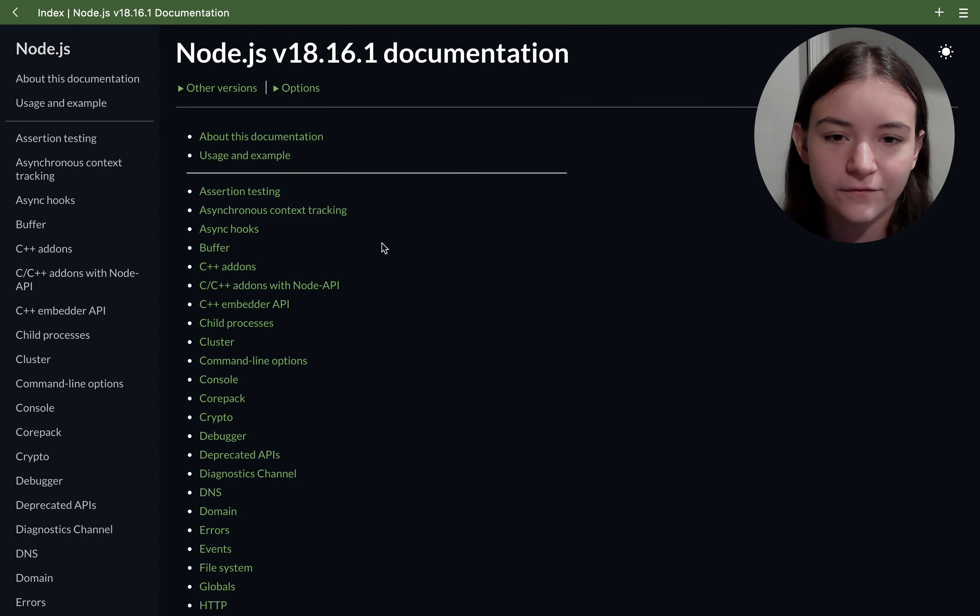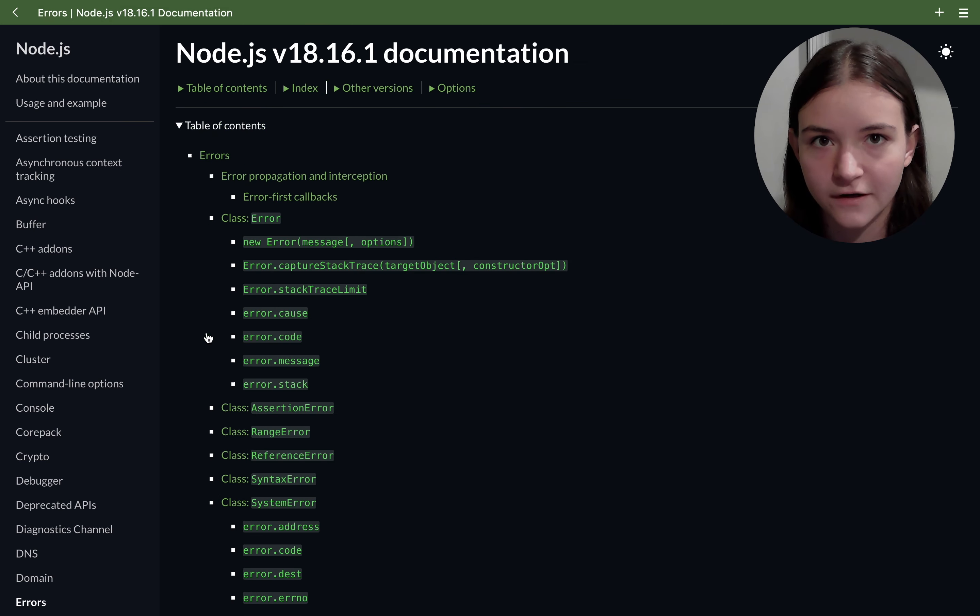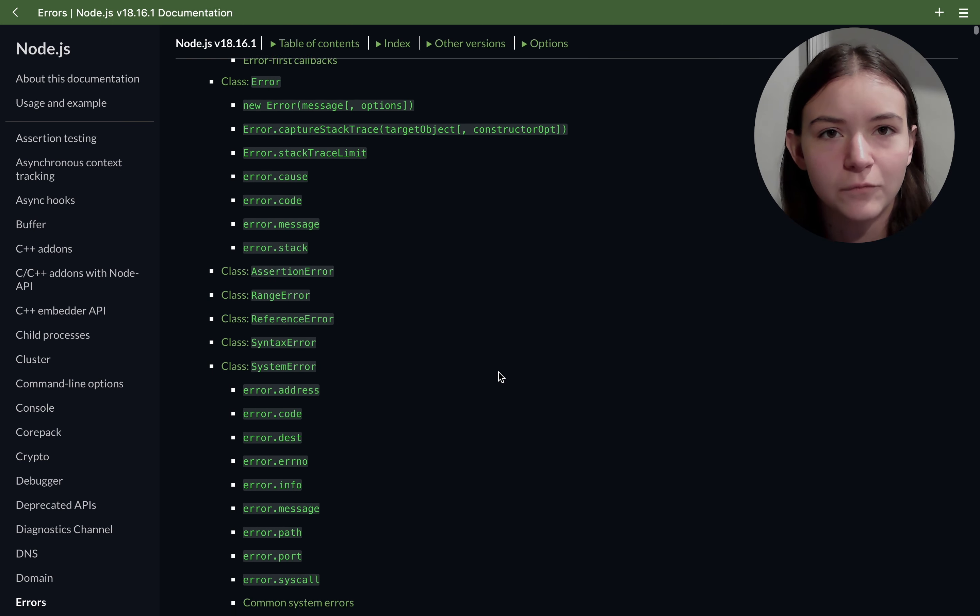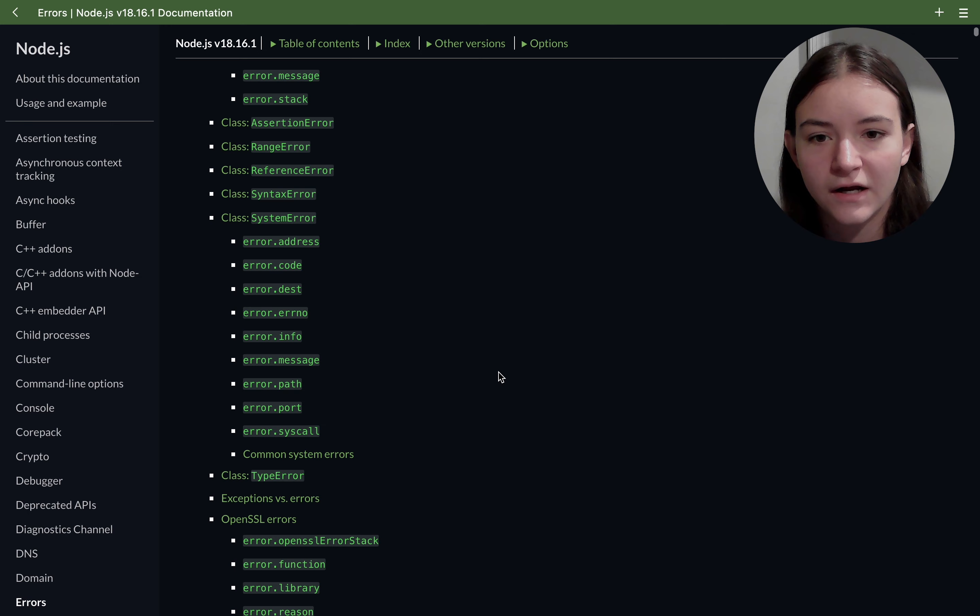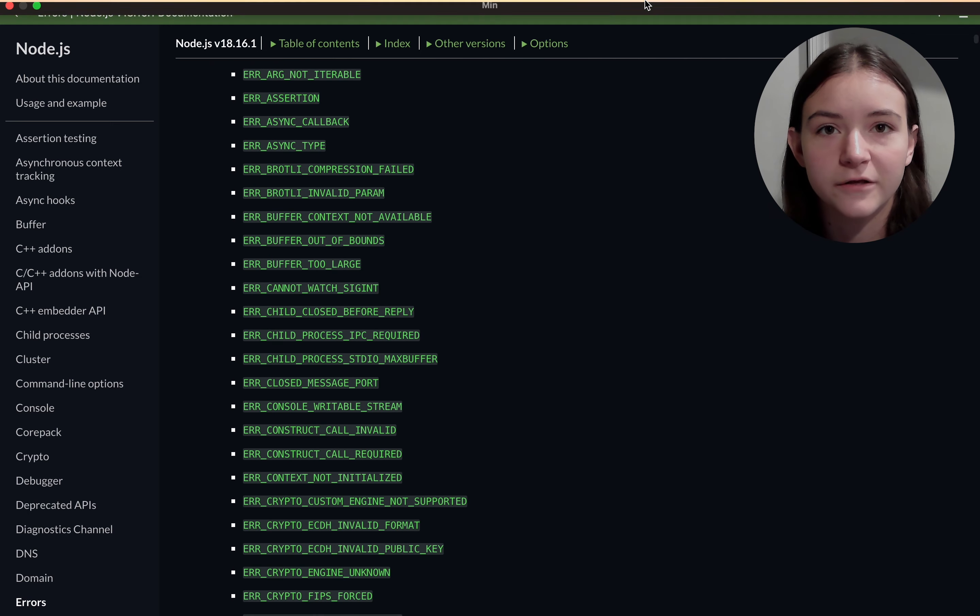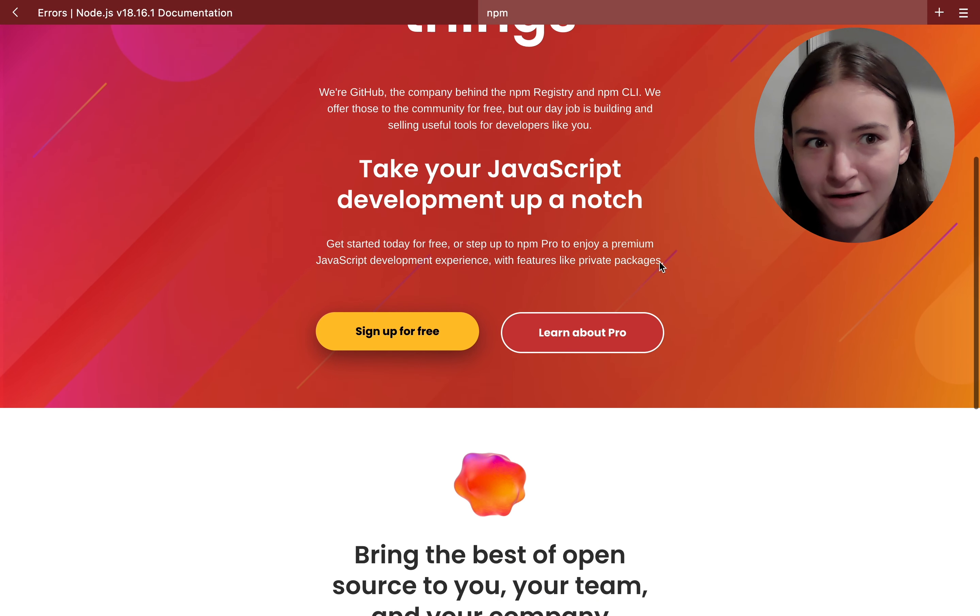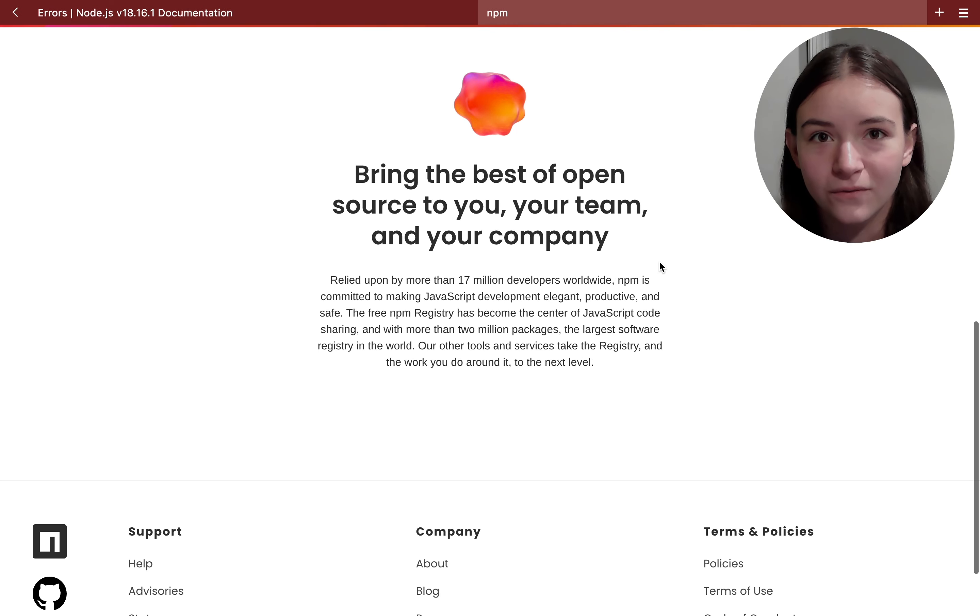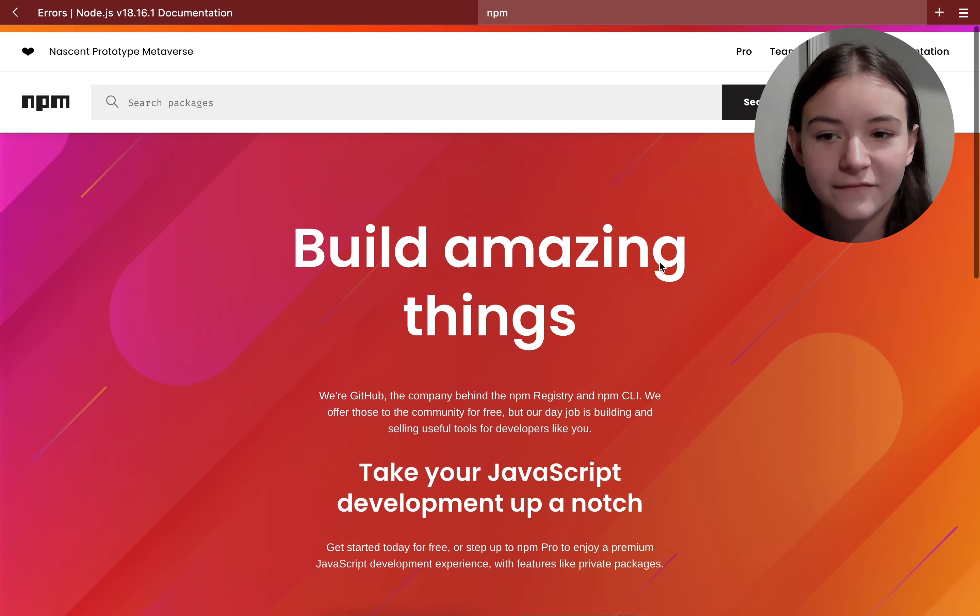But after really delving into the Node.js documentation I feel like I have more control over my code and I don't necessarily have to rely on a third-party package.